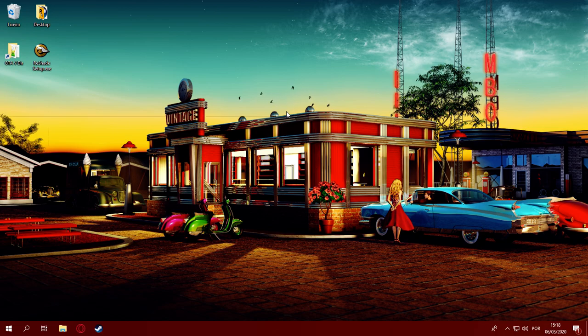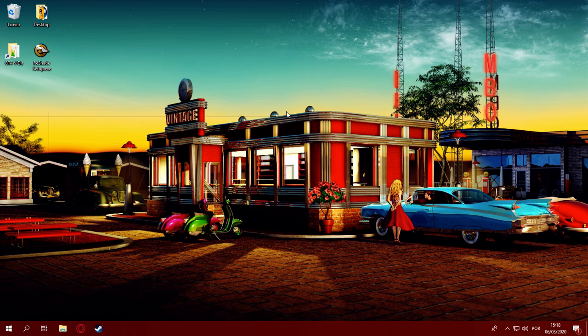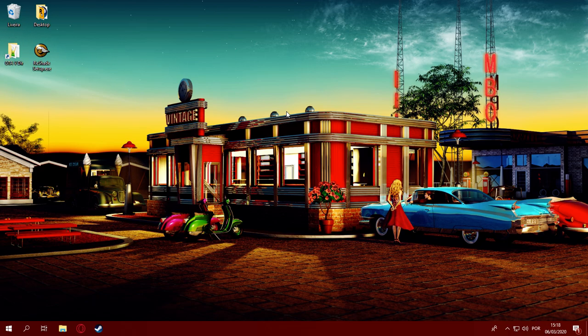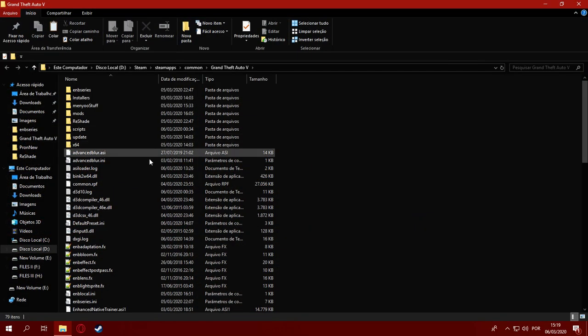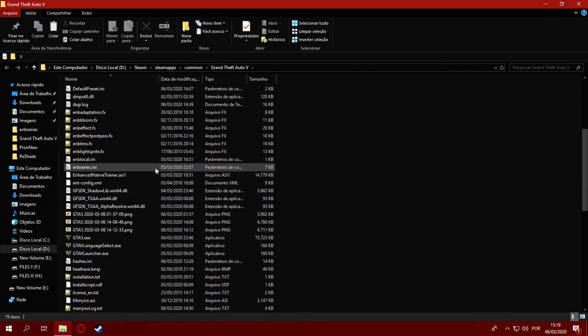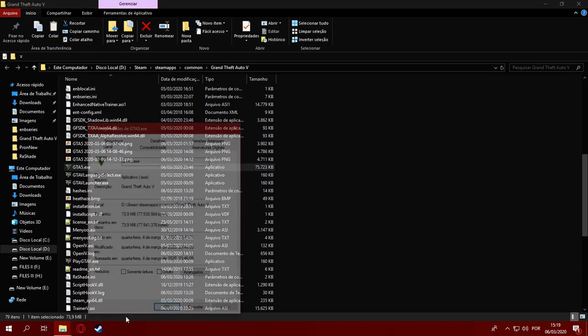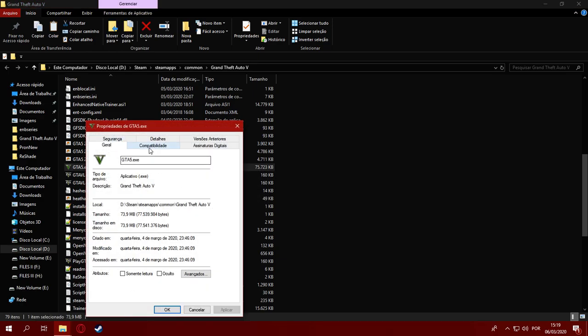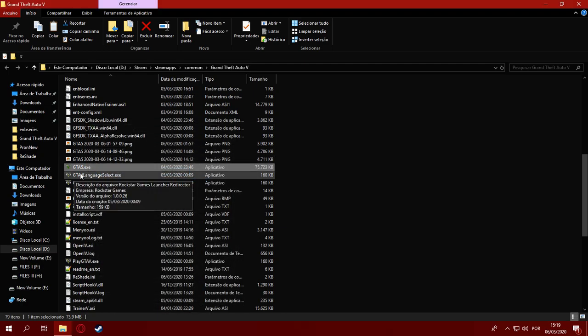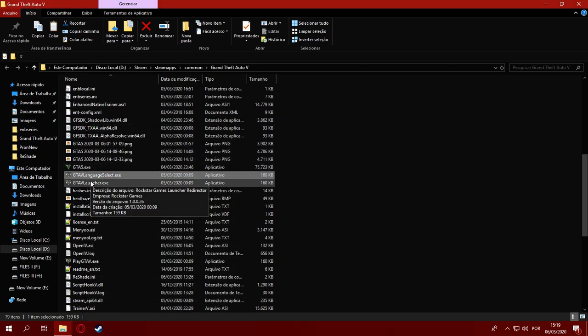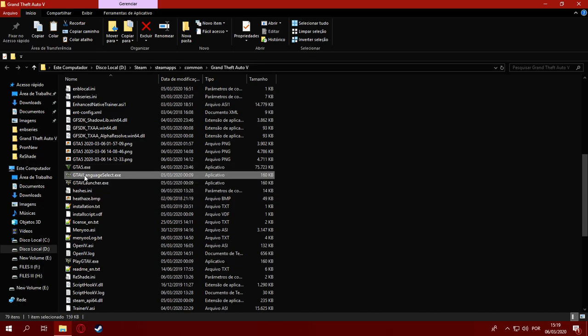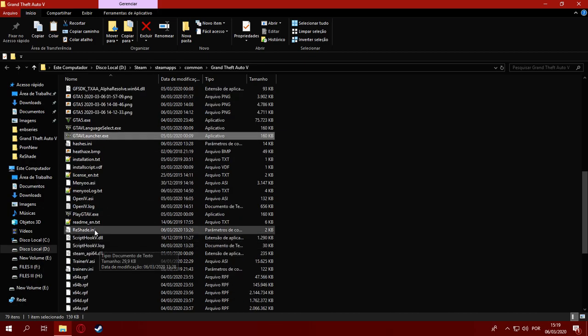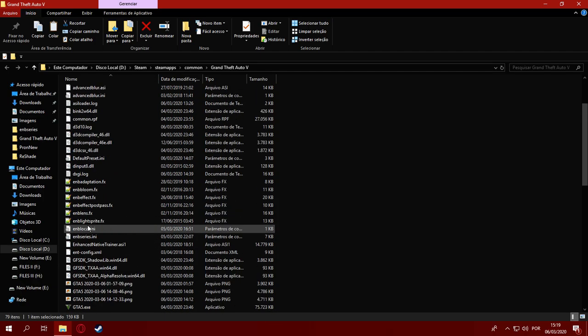But if you didn't do that, don't worry, no need to panic. I will guide you through a full ReShade installation on the game all over again. First of all, before we start installing ReShade, we gotta go to the GTA 5 directory and go to properties on the executables and set them to run as administrator. This needs to be set to all four executables on the directory, which is GTA5, GTA5languageselect, GTA5launcher, and PlayGTA5.